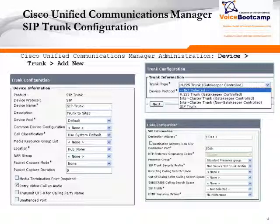The trunk type will be either H225 trunk, which is gatekeeper control, or intercluster trunk with gatekeeper control — both of which require a gatekeeper — or intercluster trunk non-gatekeeper control, which means point-to-point, and then SIP trunk, which is point-to-point as well.